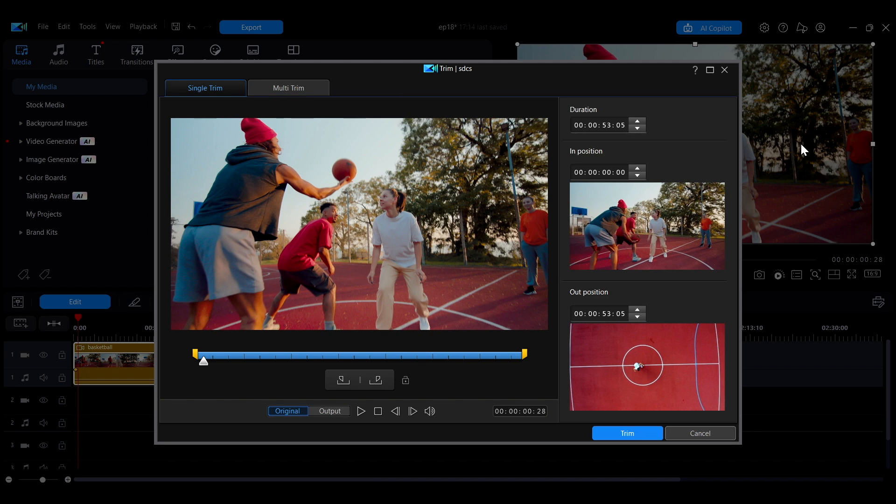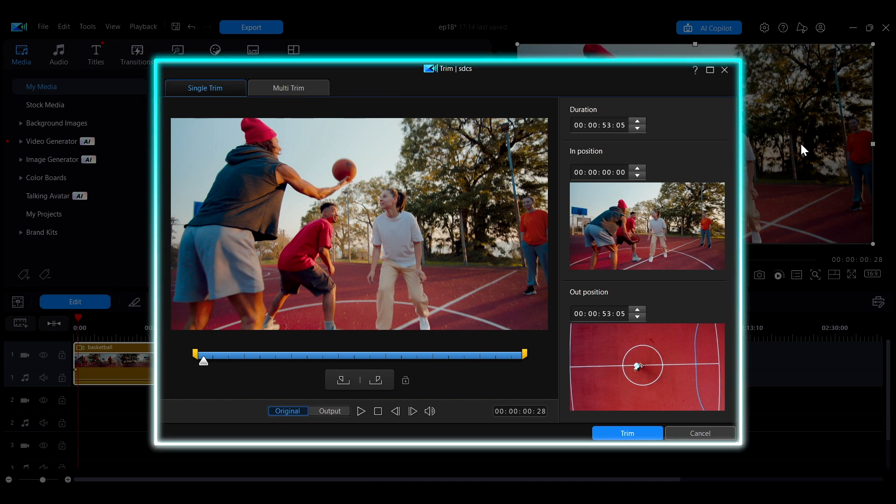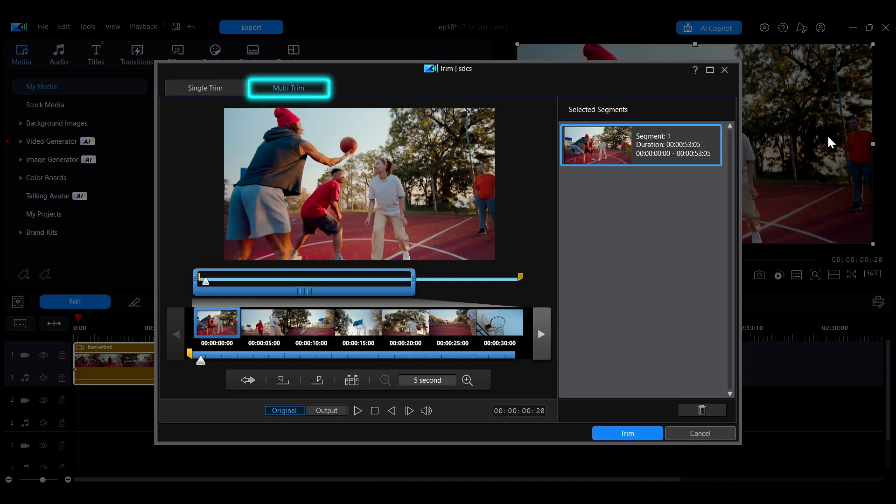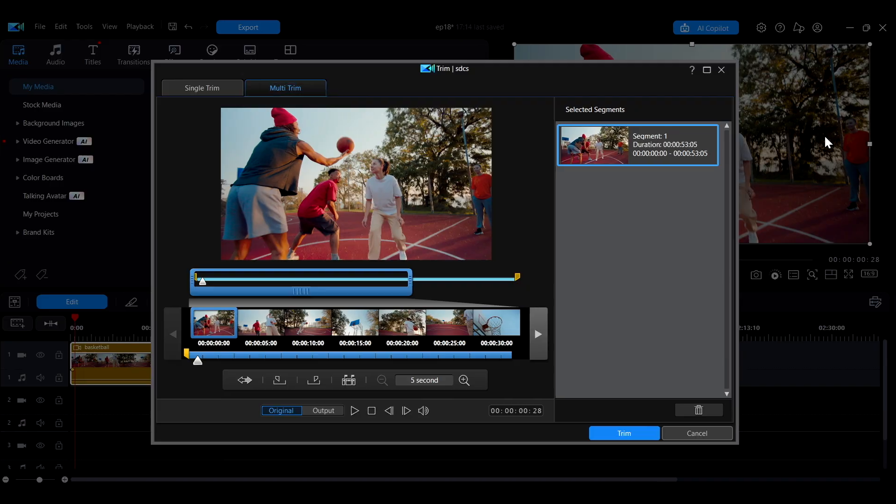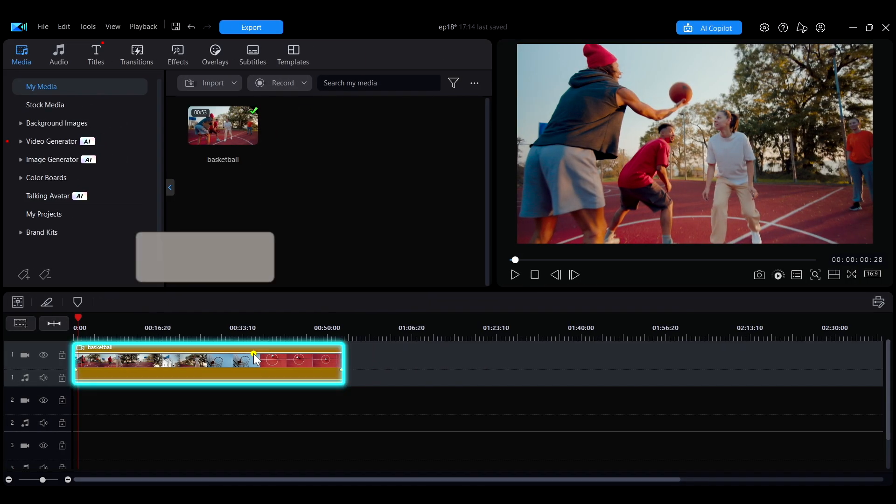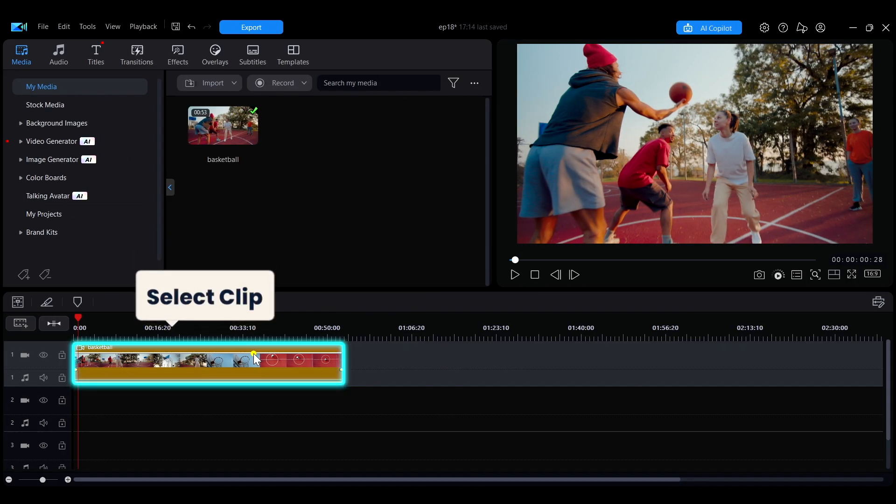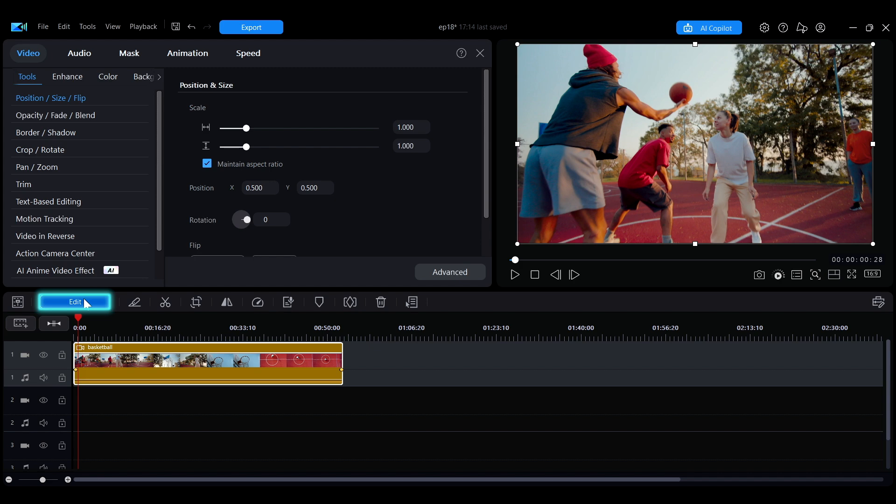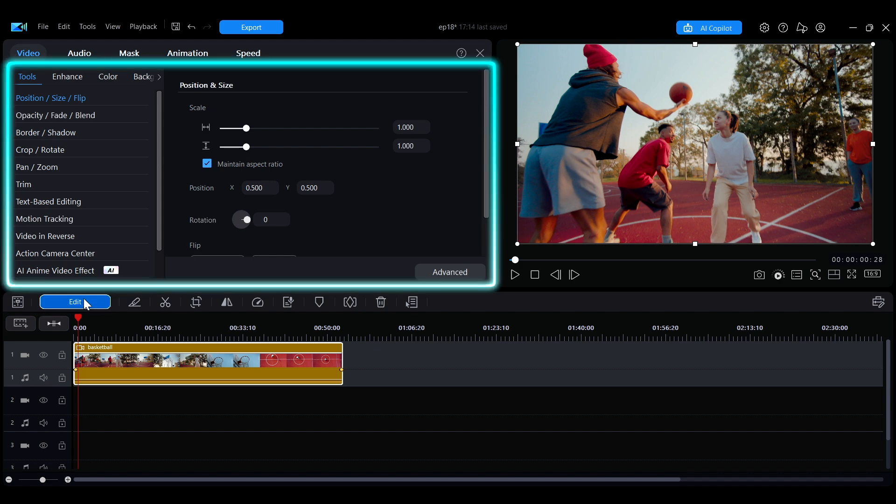This video will give you a quick overview of how to perform single and multiple trims in the trimming interface. First, select the clip you want to trim on the timeline and click edit to open the editing panel.